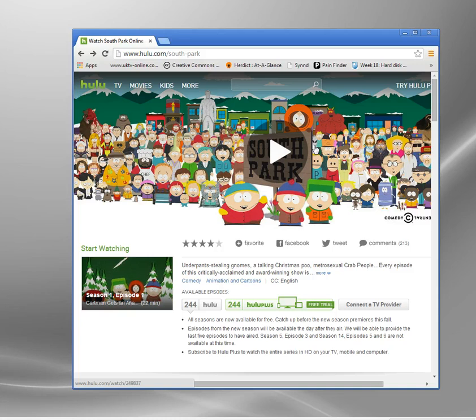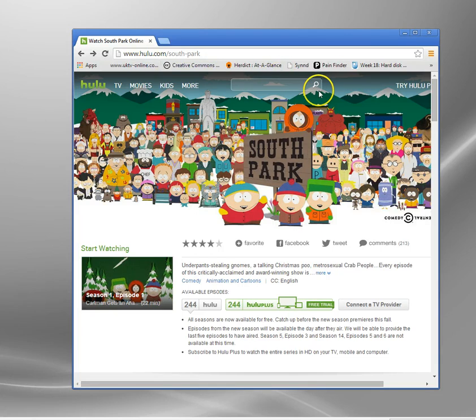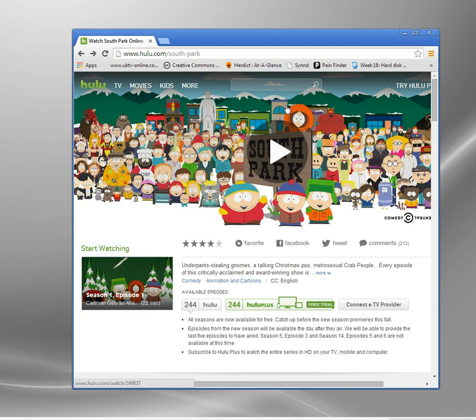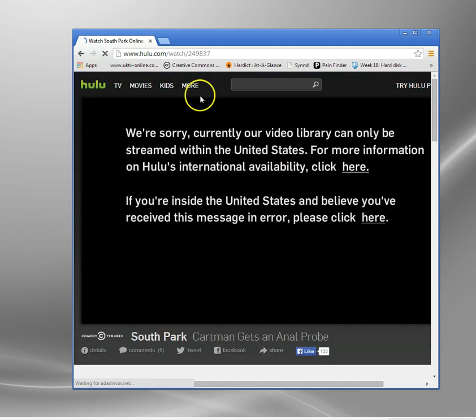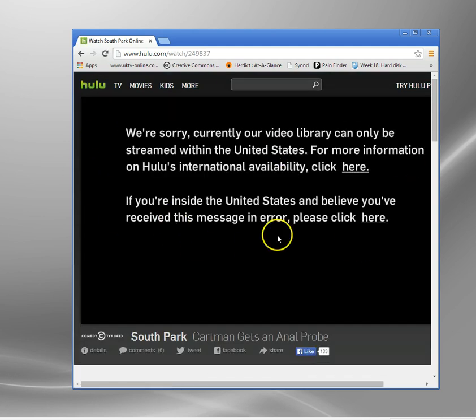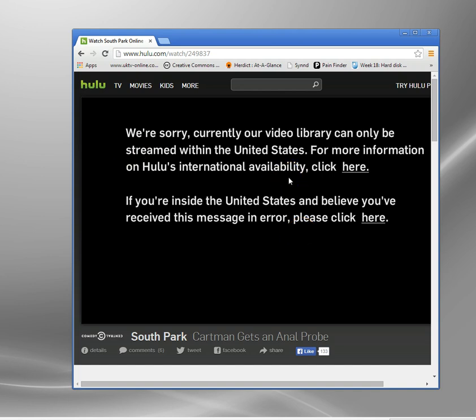I'm just going to show you a quick example of how it works. Here's a South Park video. I'm in the UK at the moment and I'm trying to access this on Hulu. I'll get this error here. It's looked up my IP address, says I'm in the United States and I'm not allowed to access it. So you get this message.